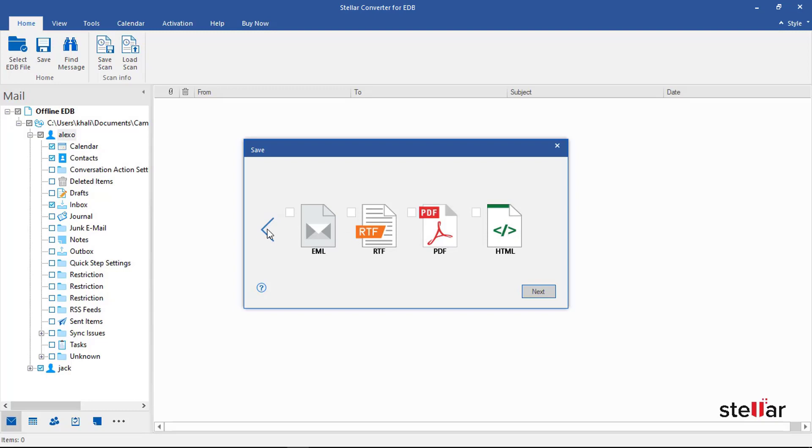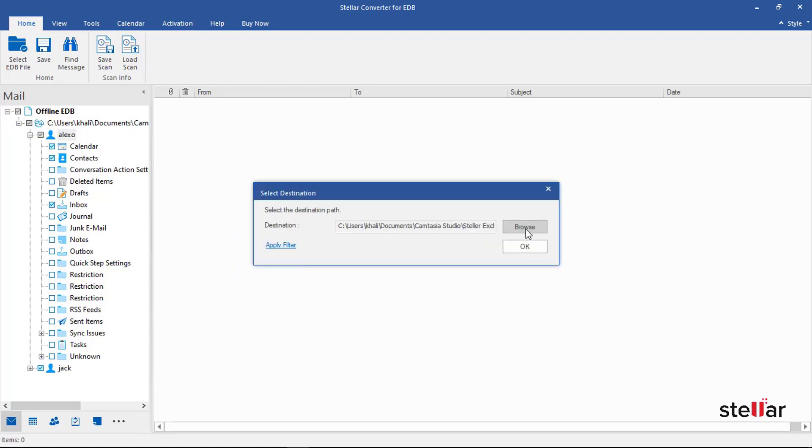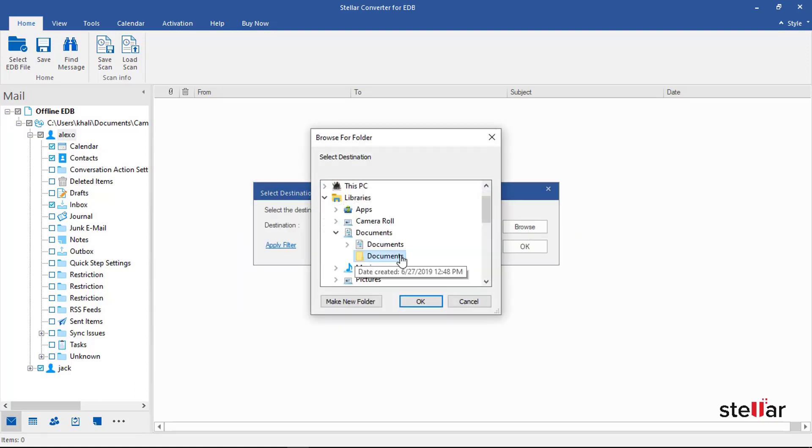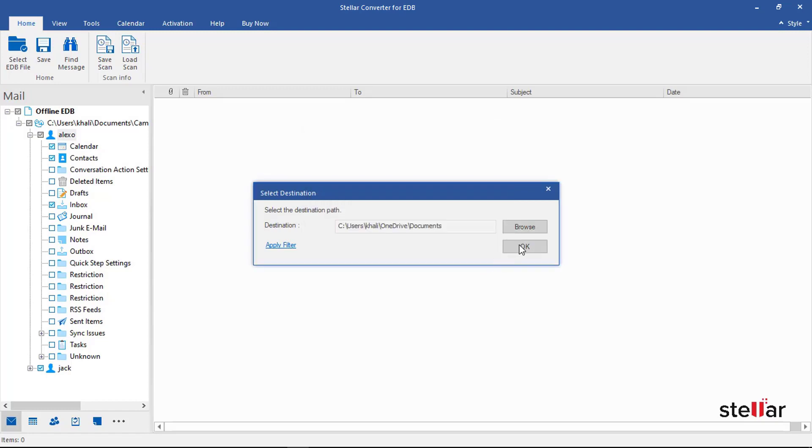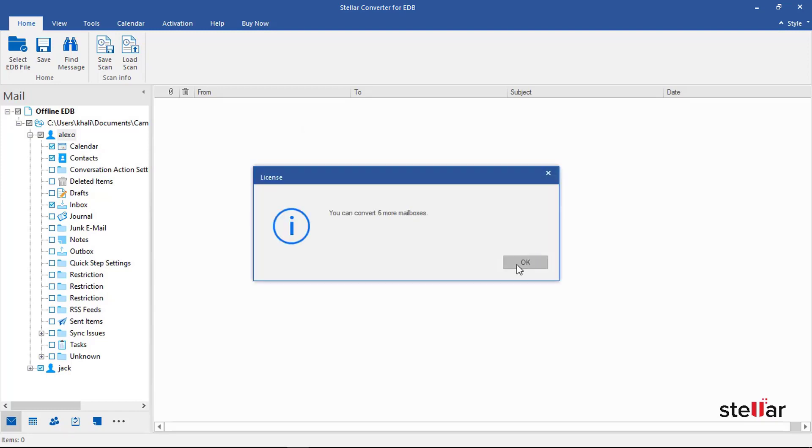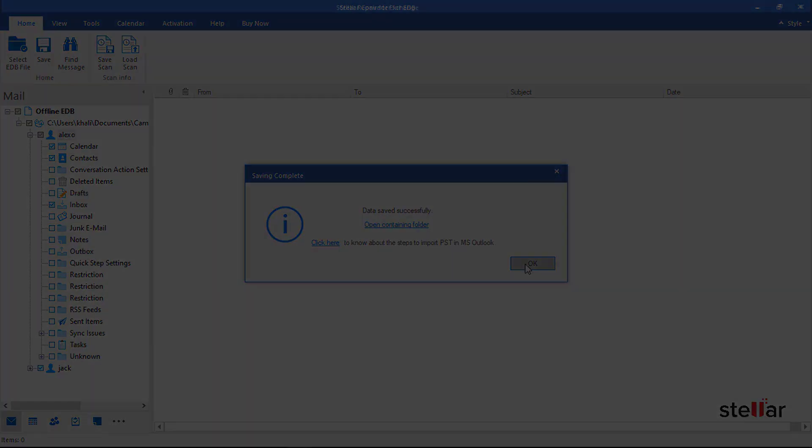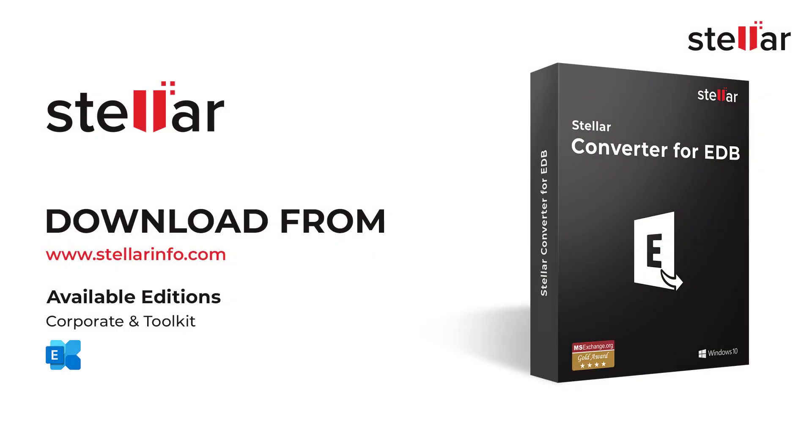To export mailboxes in PST format, select the PST file option and click on Next. Select the destination location and click OK to continue. That's it! In three simple steps, you have converted your EDB file to PST format. Thanks for watching.